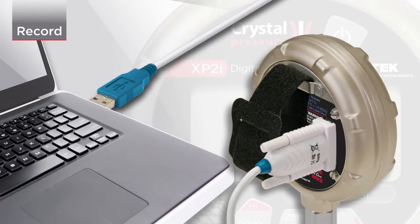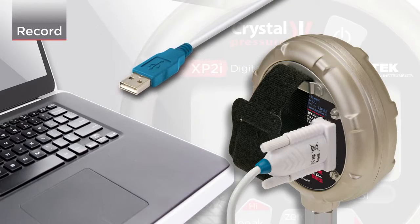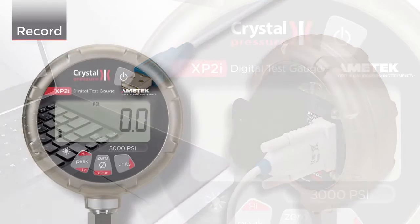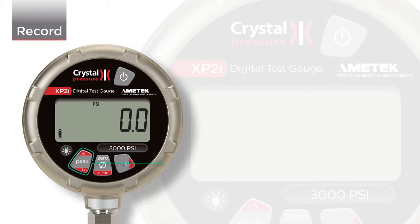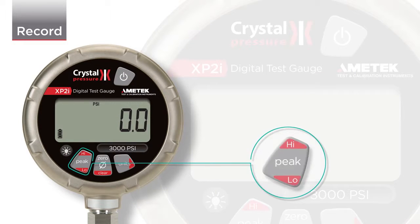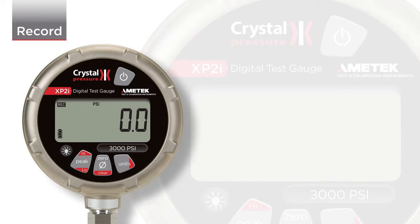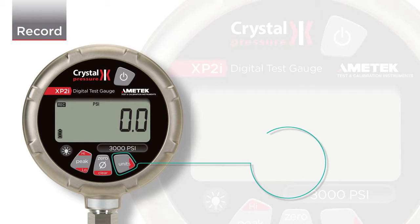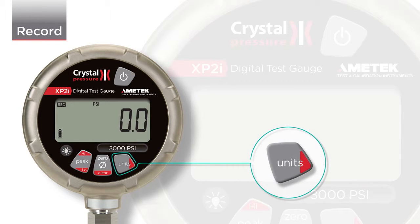Before you begin a recording, you need to ensure that you are in recording mode. In order to switch to recording mode, press the peak button repeatedly until the REC icon illuminates. Then press and hold the units button to begin recording.